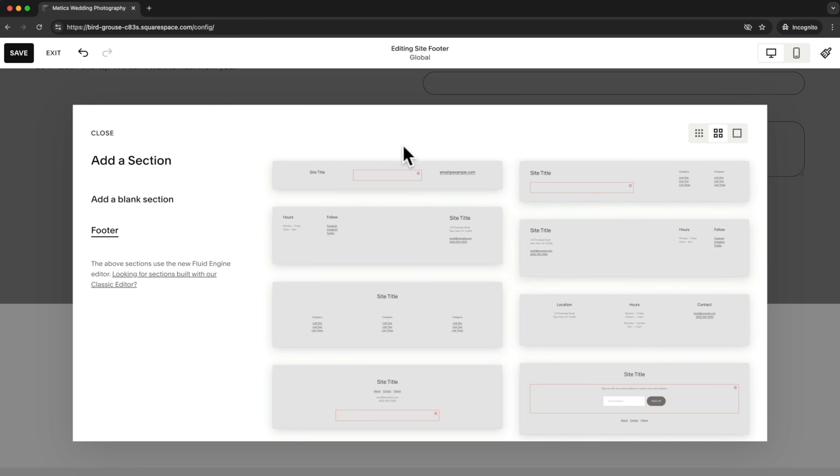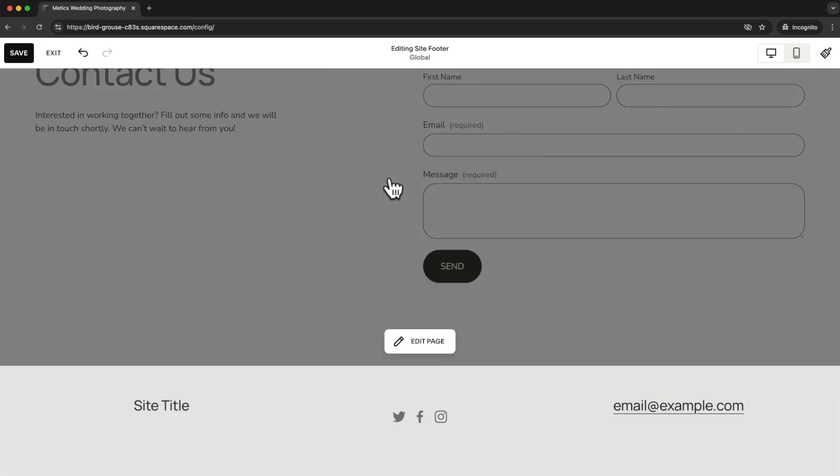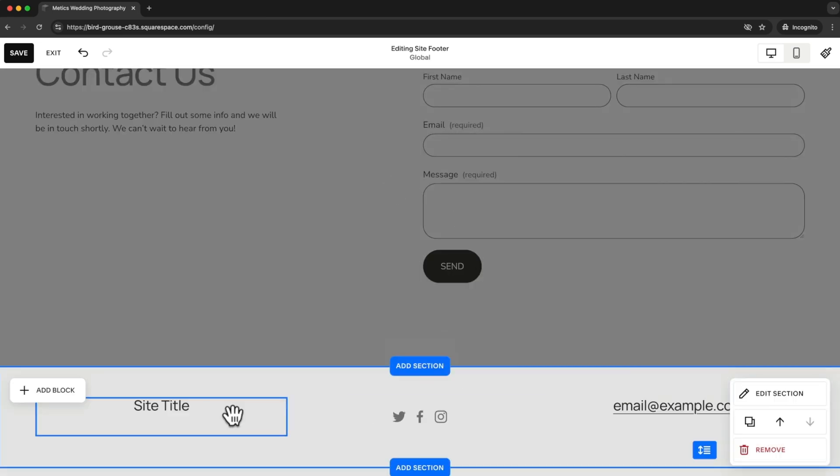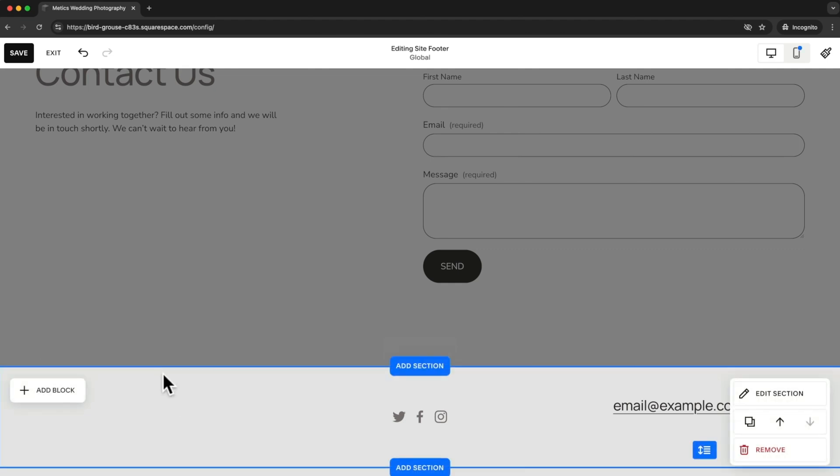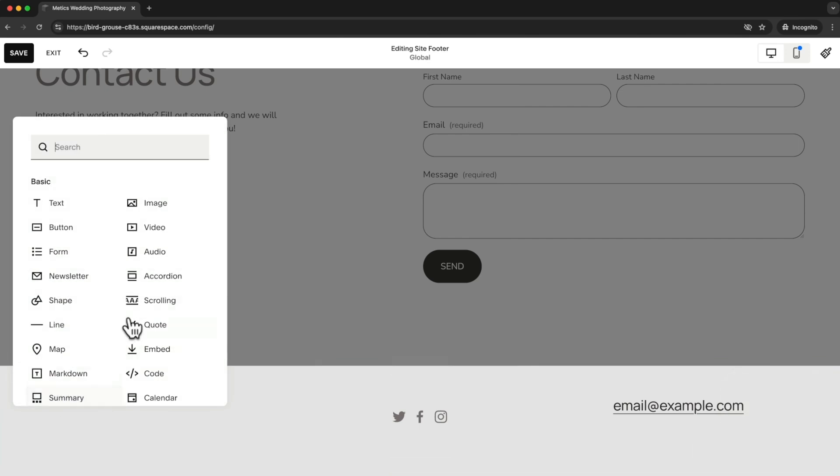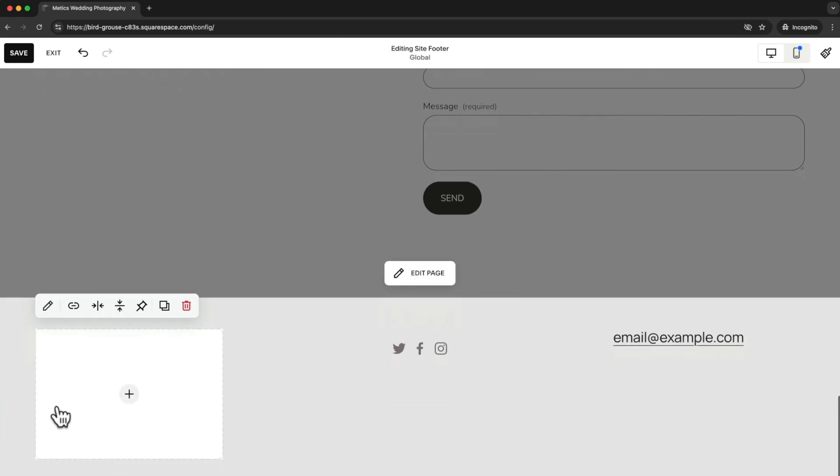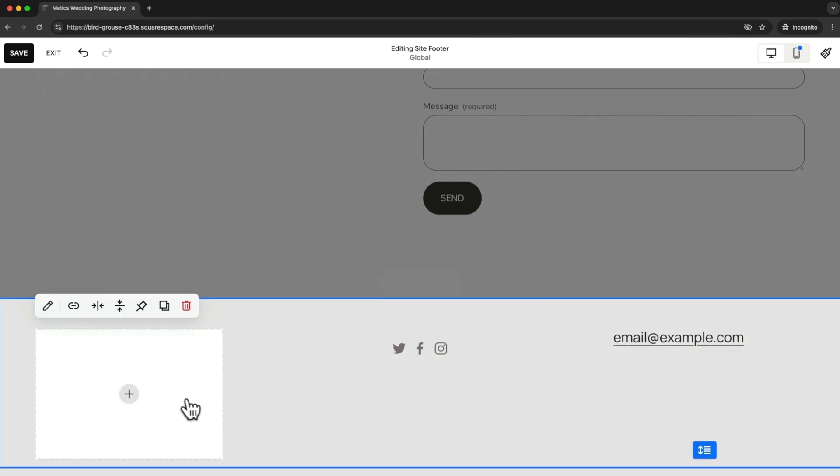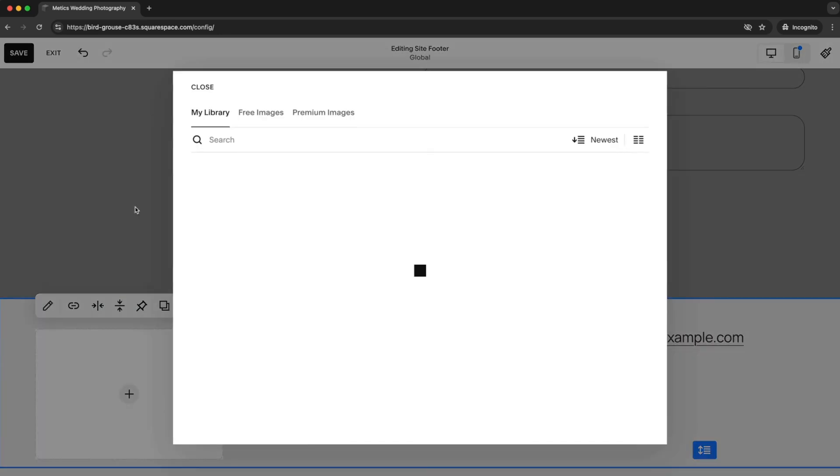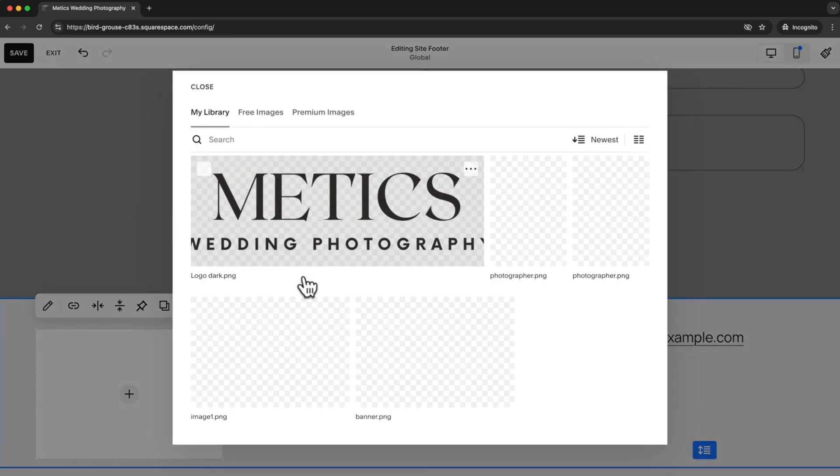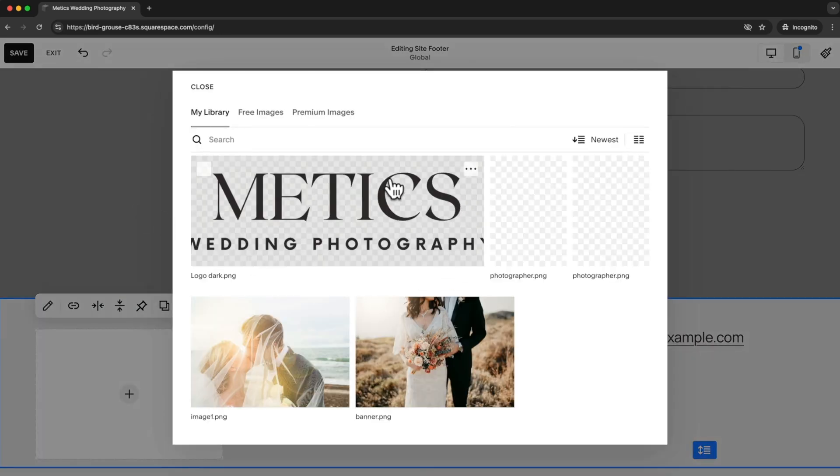I'm going to just choose this footer here and now I'm going to add my logo to the left side. So I'm going to delete this text element and add an image instead. Then to add my logo, I'm just going to click on the plus icon and then select from library because I already uploaded my logo to the library.